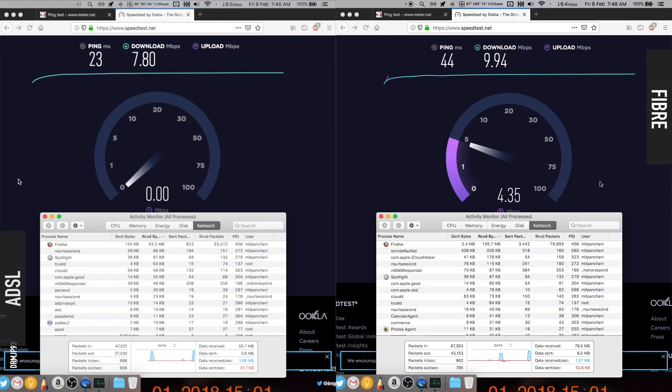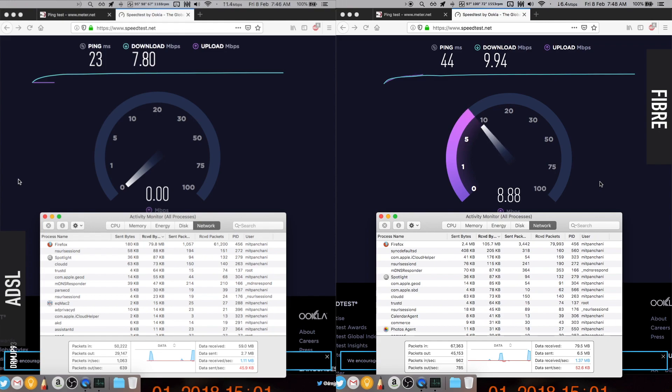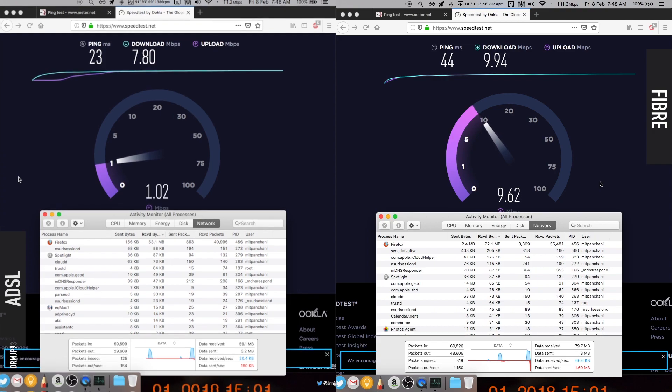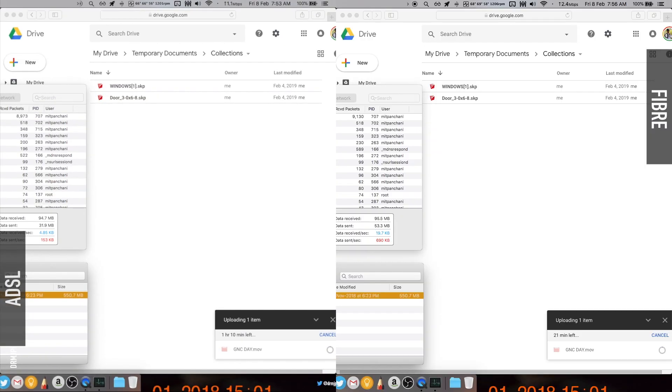Now the speed test. Here's the difference: the fiber connection has almost a 1-to-1 upload to download ratio. Let me show you a practical speed test by uploading a file around 500MB to my drive.